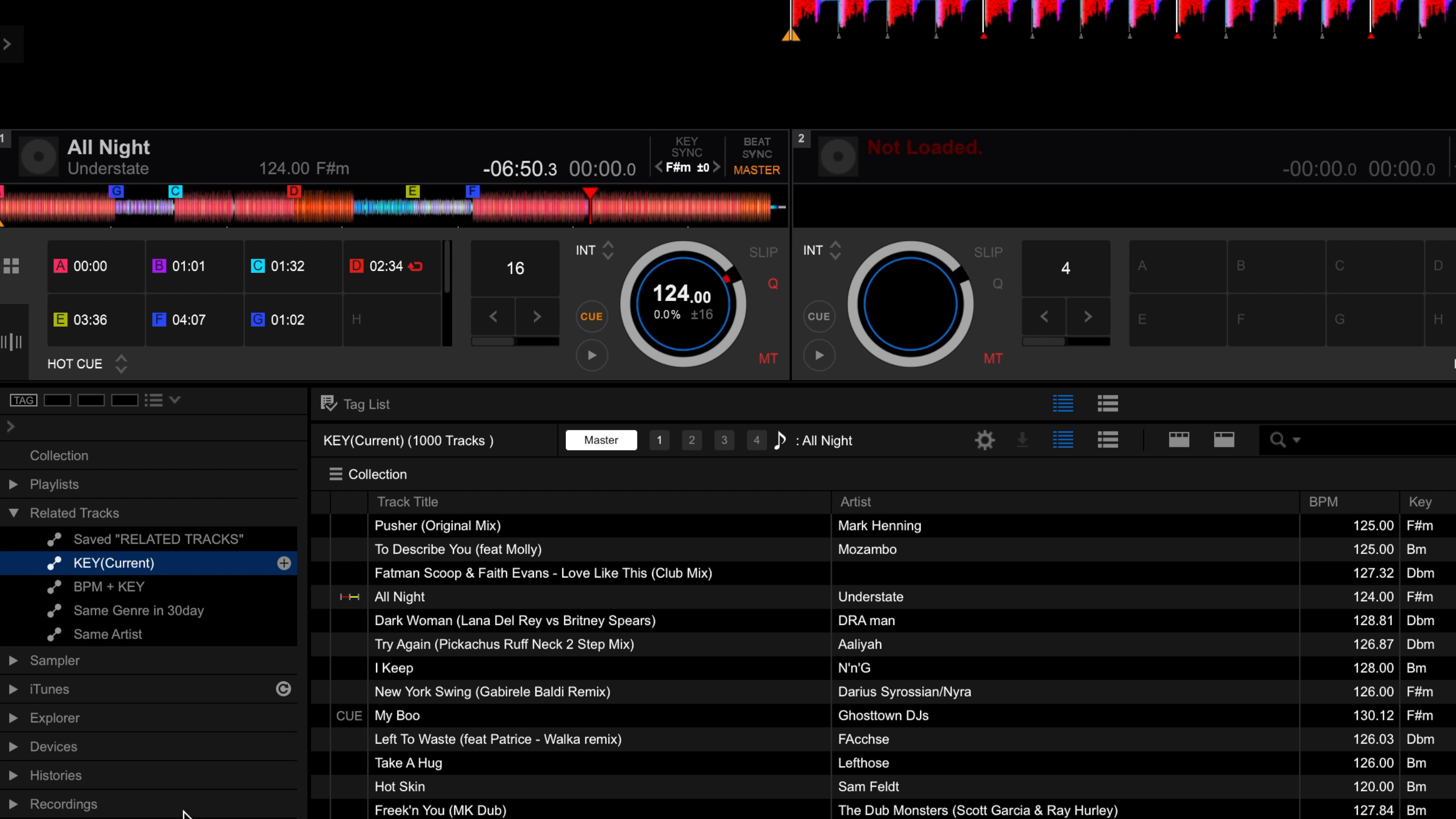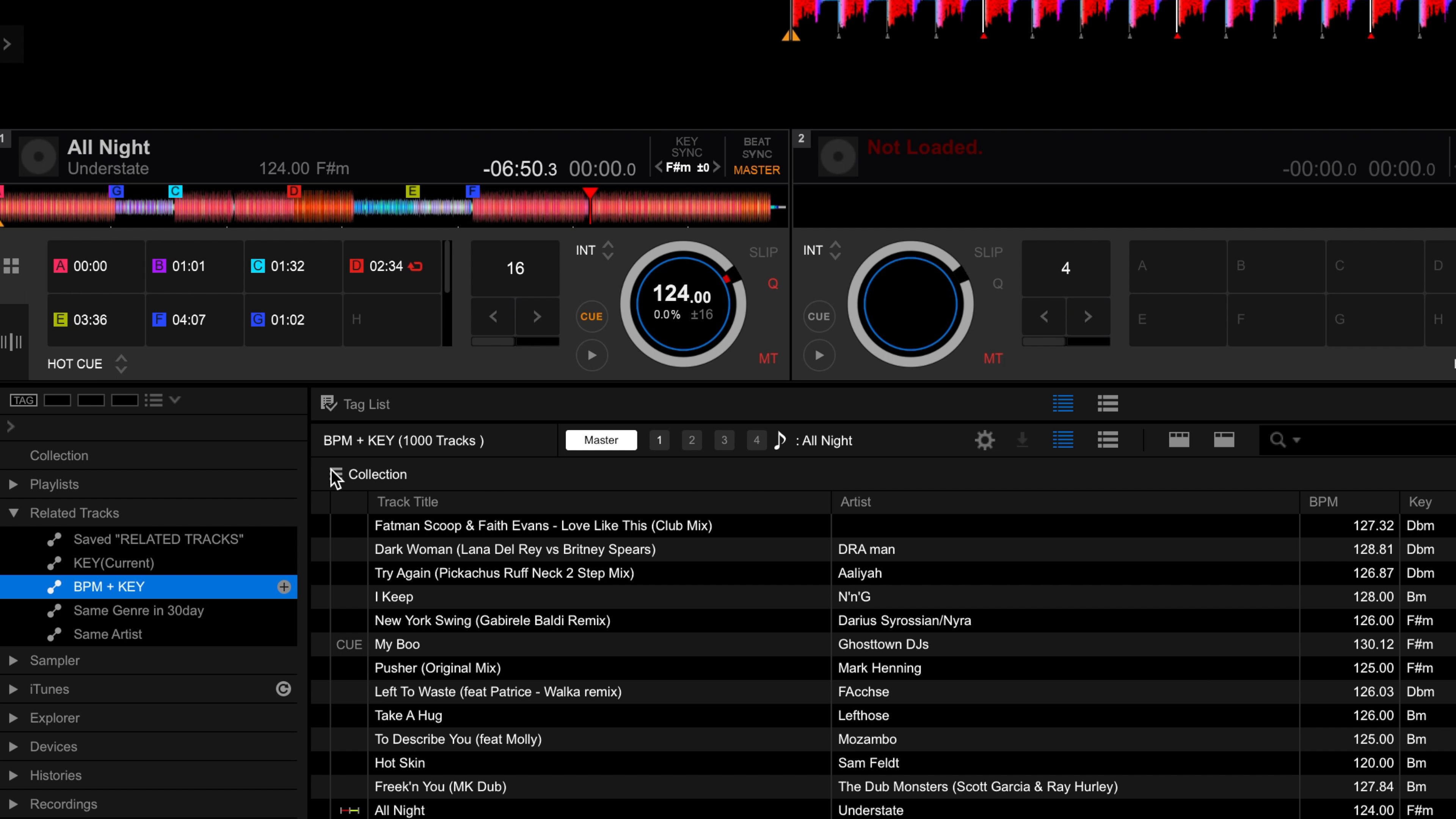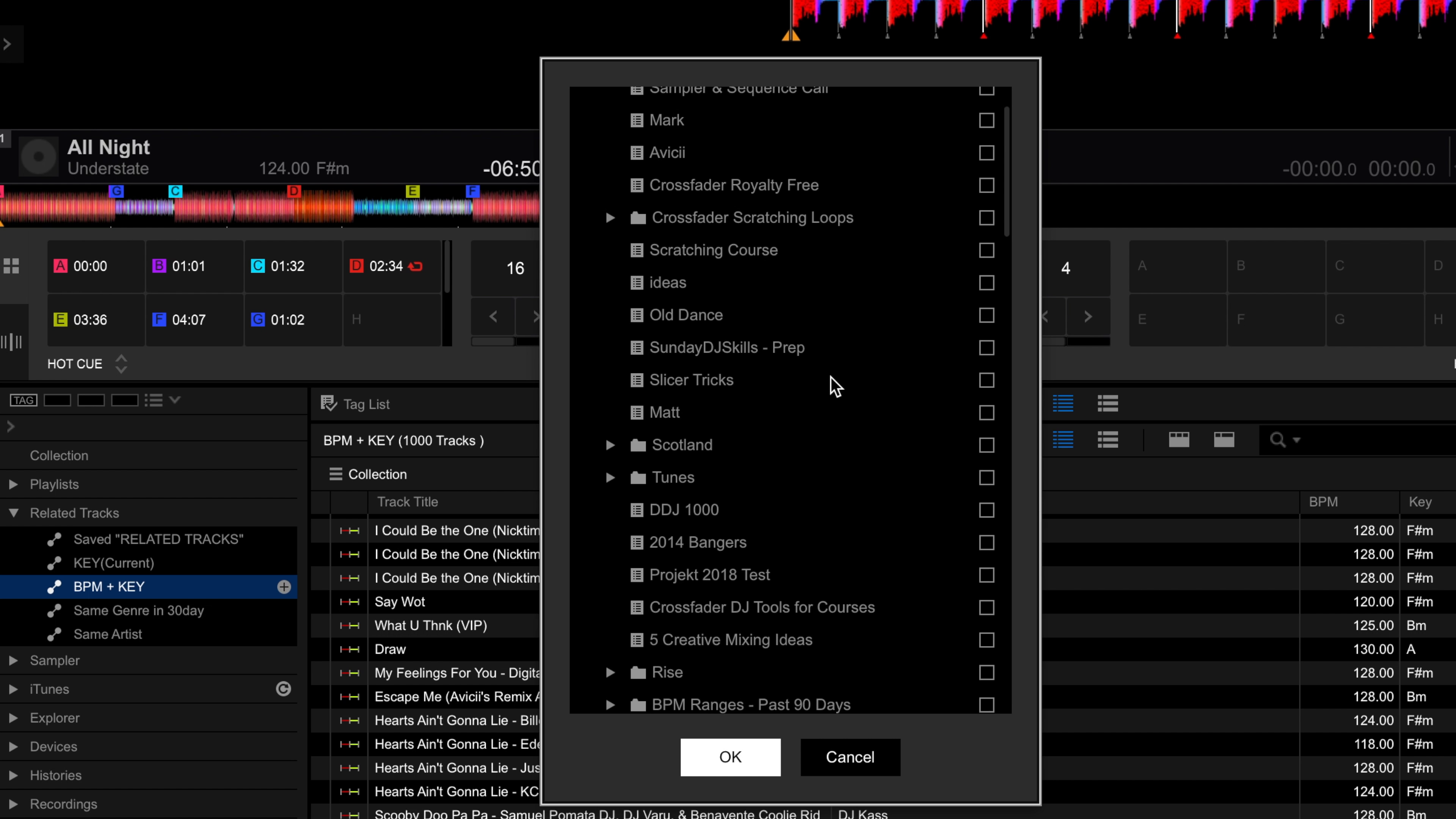This is something that Rekordbox is very good at doing and this will help you come up with new ideas when you're mixing either on the fly or planning your next DJ set. In Rekordbox there is a feature called related tracks. This can be found on the left hand navigation menu. This feature allows you to set up rules for your library to offer suggestions on what to play next.